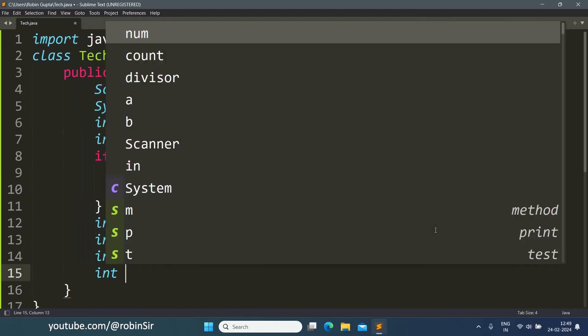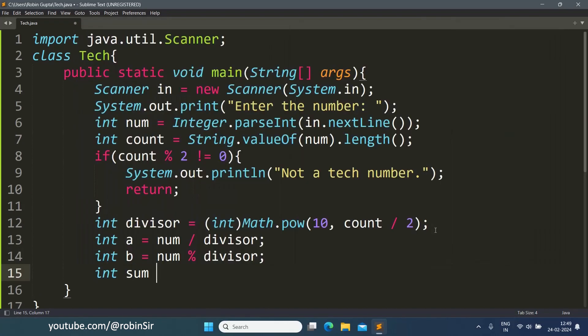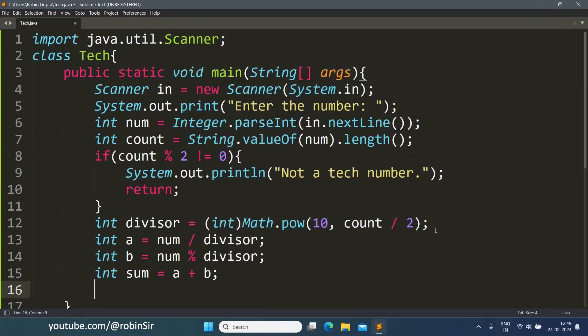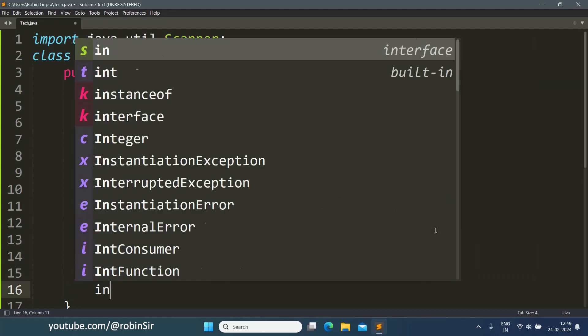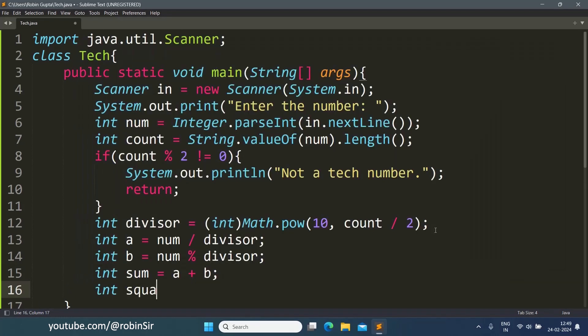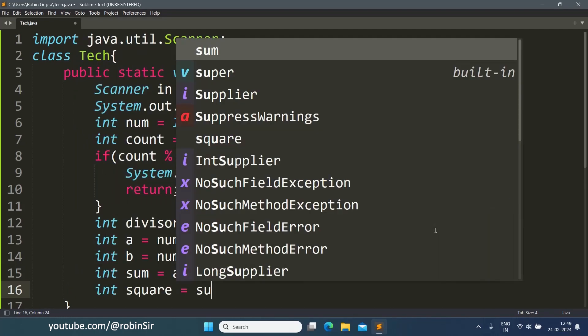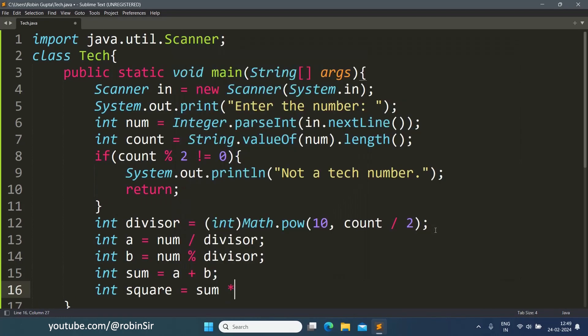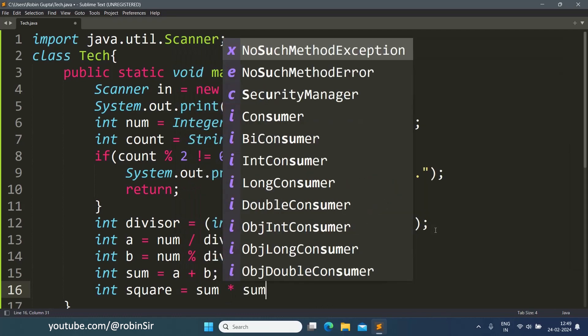And then we find the sum of these two halves and then we find the square. So square equals sum into sum.